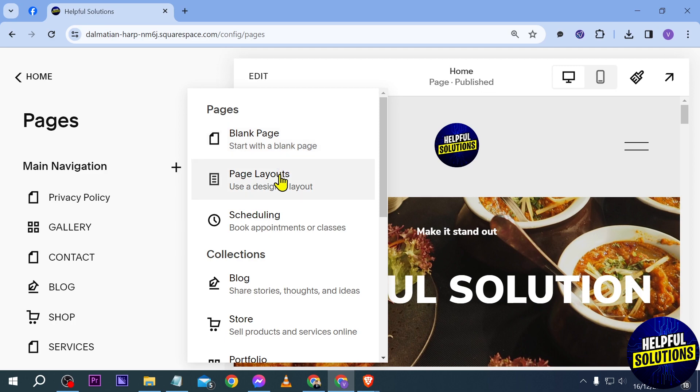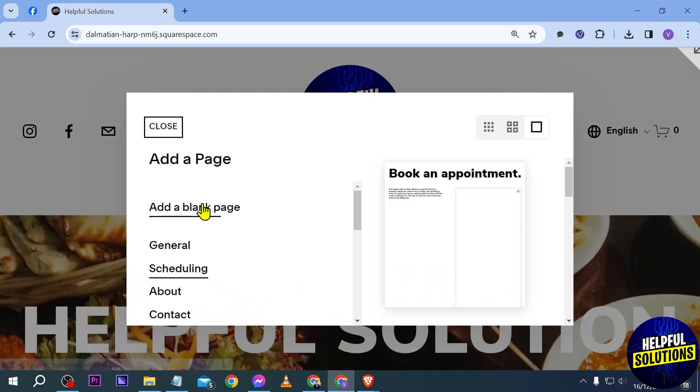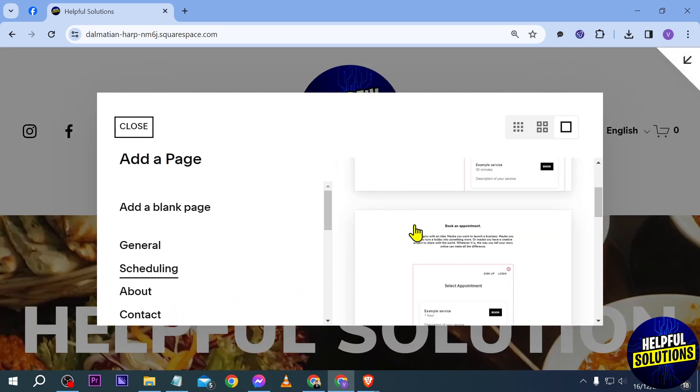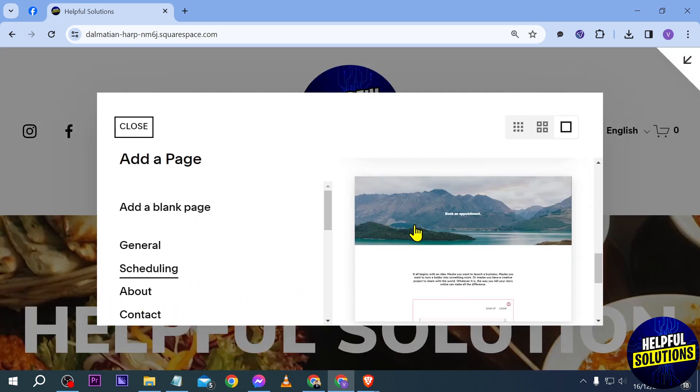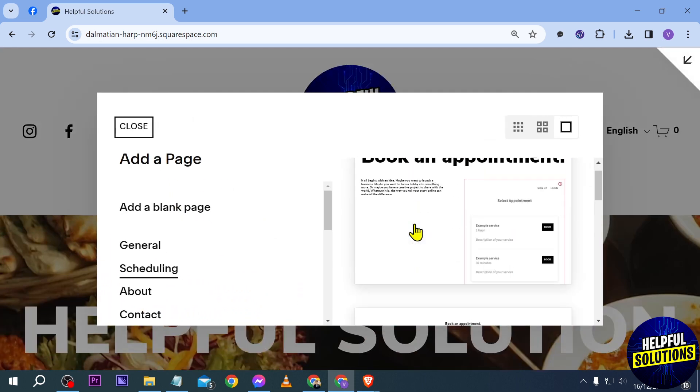So say for example if we were to put scheduling, I can just go ahead and click this one here. And here are some of the templates that you can use.